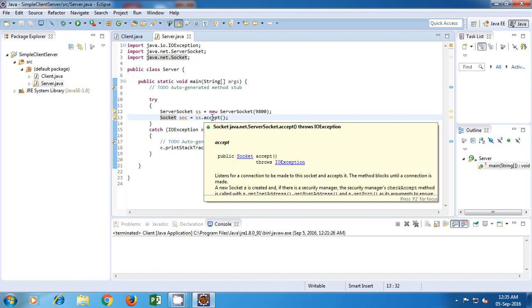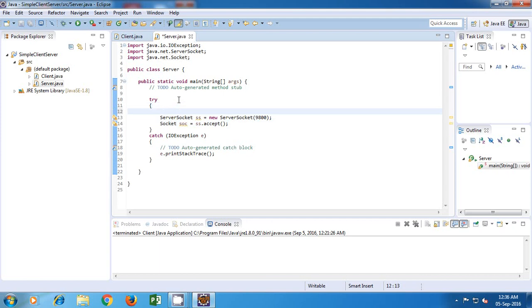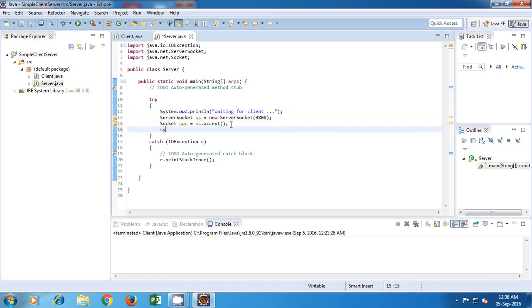So the accept method will wait for incoming client connections, and as soon as a connection is accepted, it returns a socket object which will be used for communication. We are done writing the code for our server. I'll just add a few statements so we understand the flow: I'll write sysout 'waiting for client', and after accepting, sysout 'connection established'.